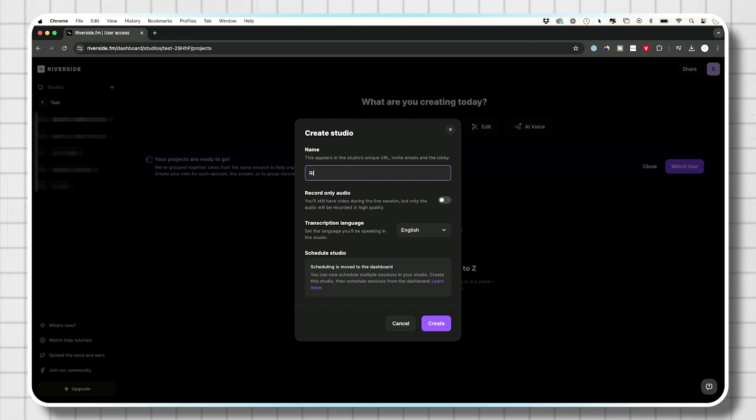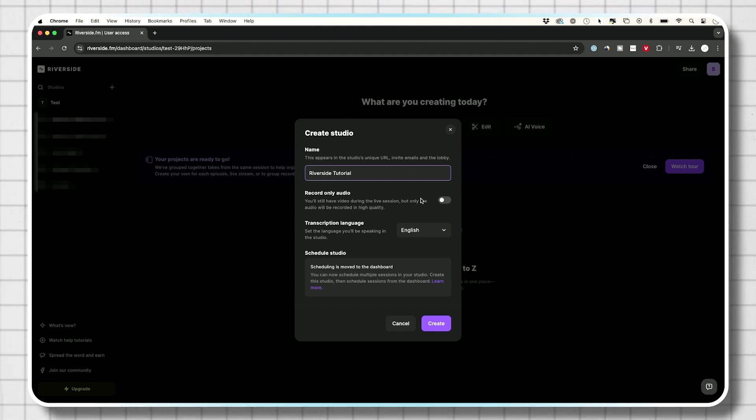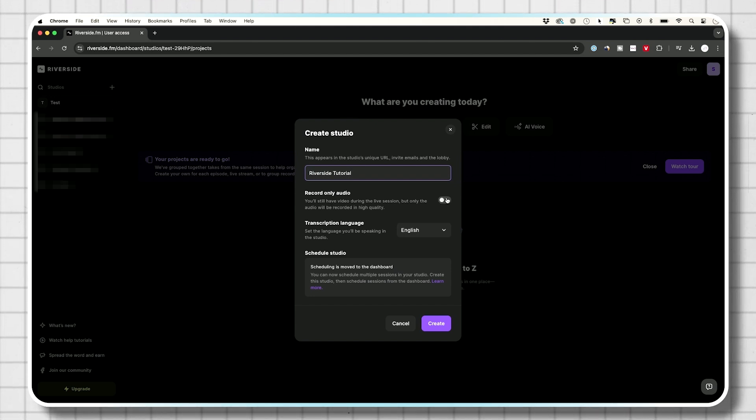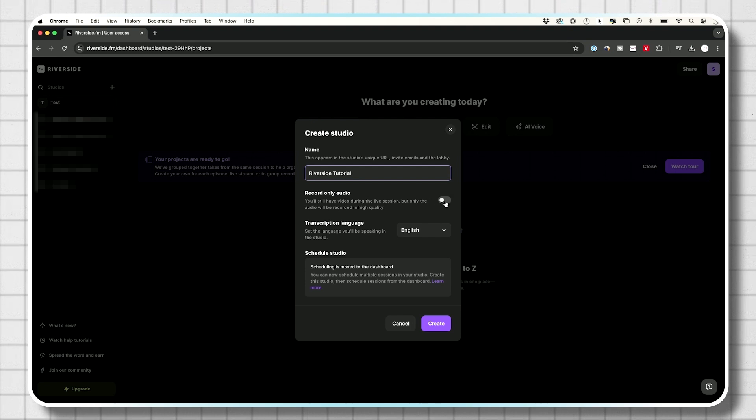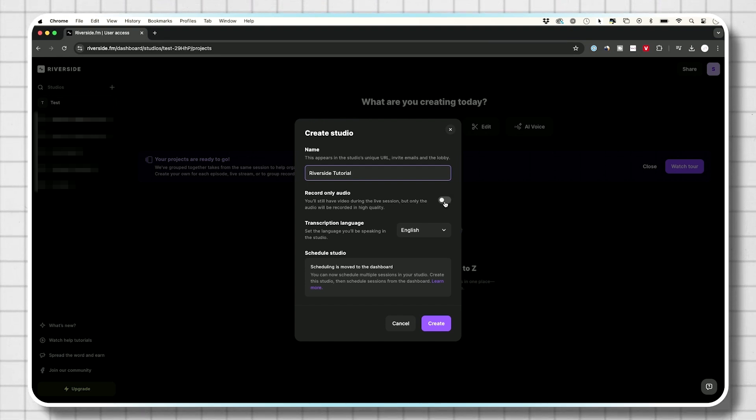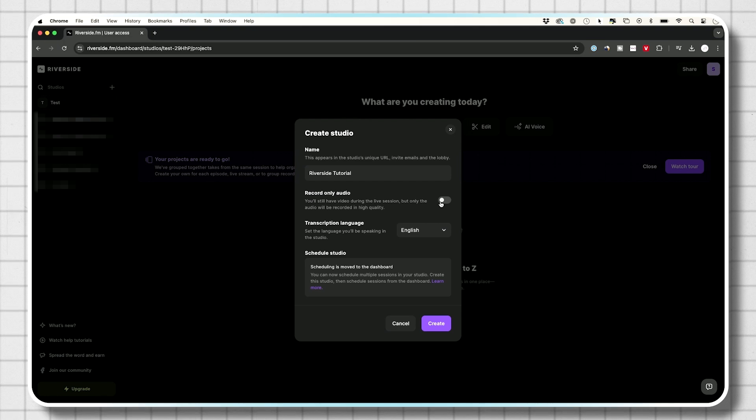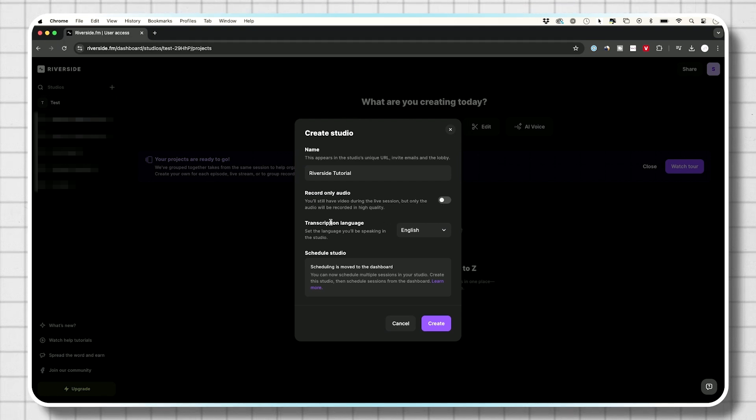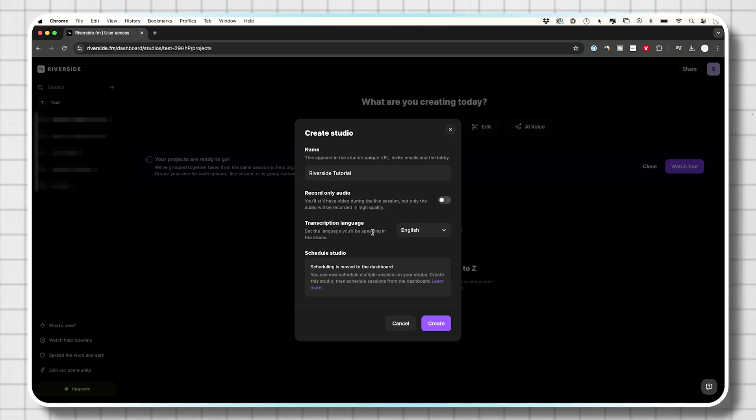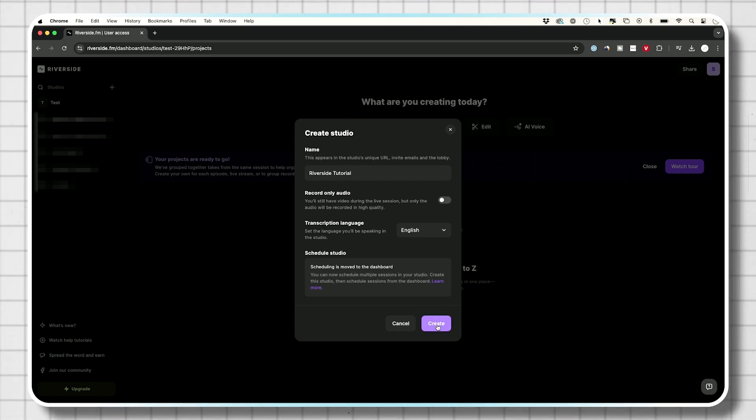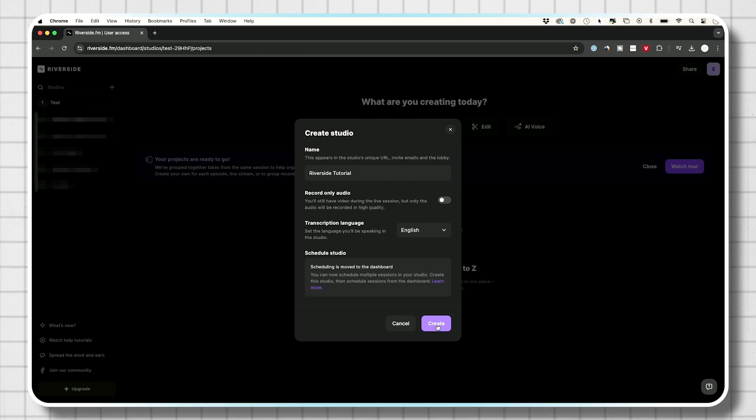So this is going to be Riverside tutorial. Now record audio only, I don't want that. I also want to record the video, but for audio only podcasts, leave this on right here, but I'm going to keep it off for video and audio transcription. I want English and I'm going to press create right over here.